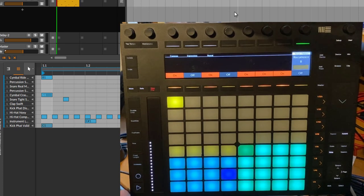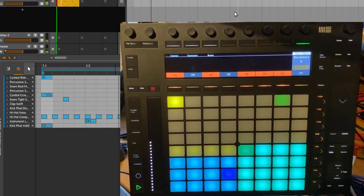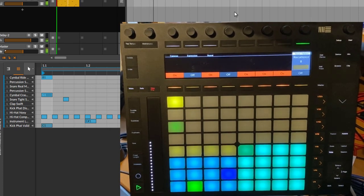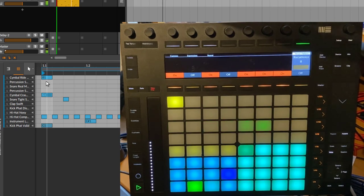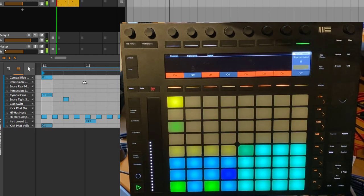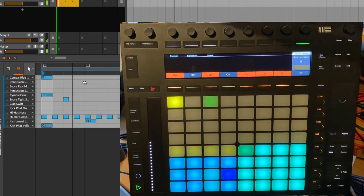And let's hear that. So you see it here in the Bitwig screen when it becomes active. Now it's inactive again, so it plays each second time.